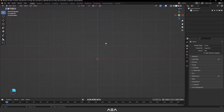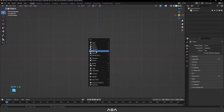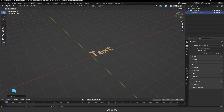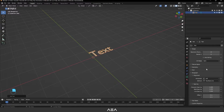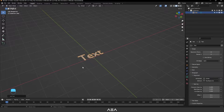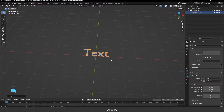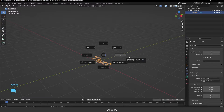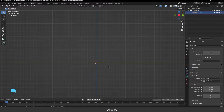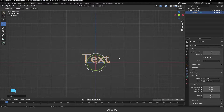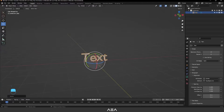First off we need to add our text, so press Shift+A and add a Text object. As you can see it's not in the middle, so go to Font Properties and set the alignment to Center. Now it's in the center. Press numpad to go to the right camera angle, then press R and rotate it by minus 90 degrees.